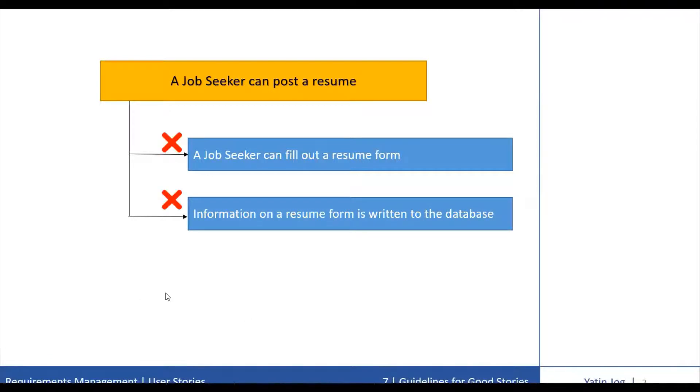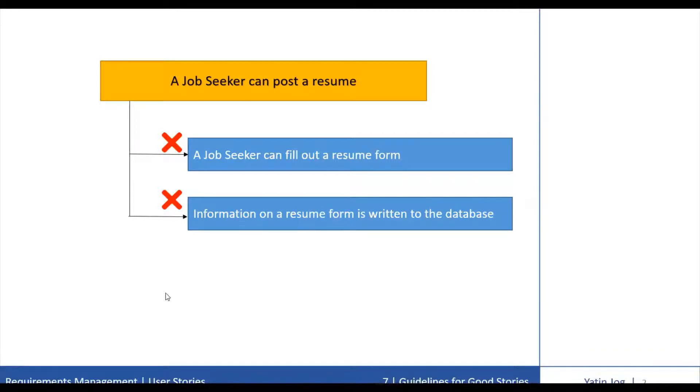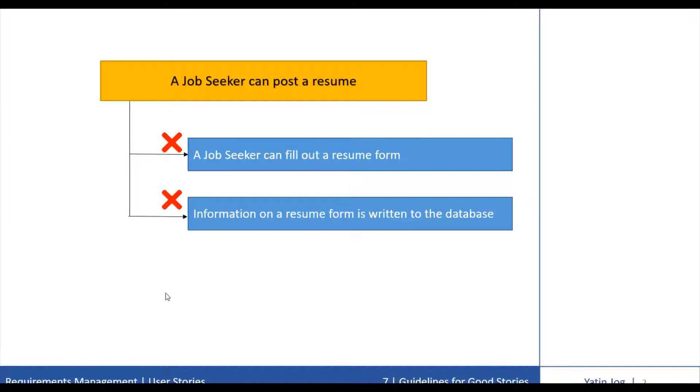The far better approach is to write replacement stories such that each provides some level of end-to-end functionality. We can refer to this as slicing the cake. Each story must have a little from each layer. So this leads to splitting the story.